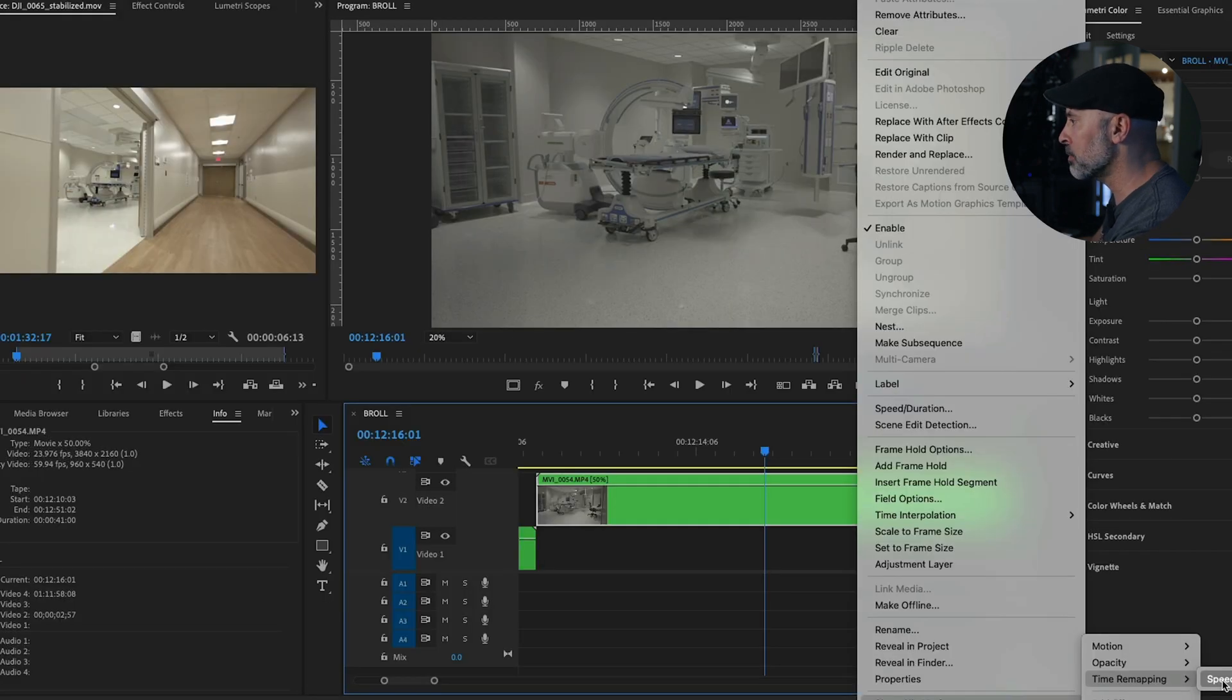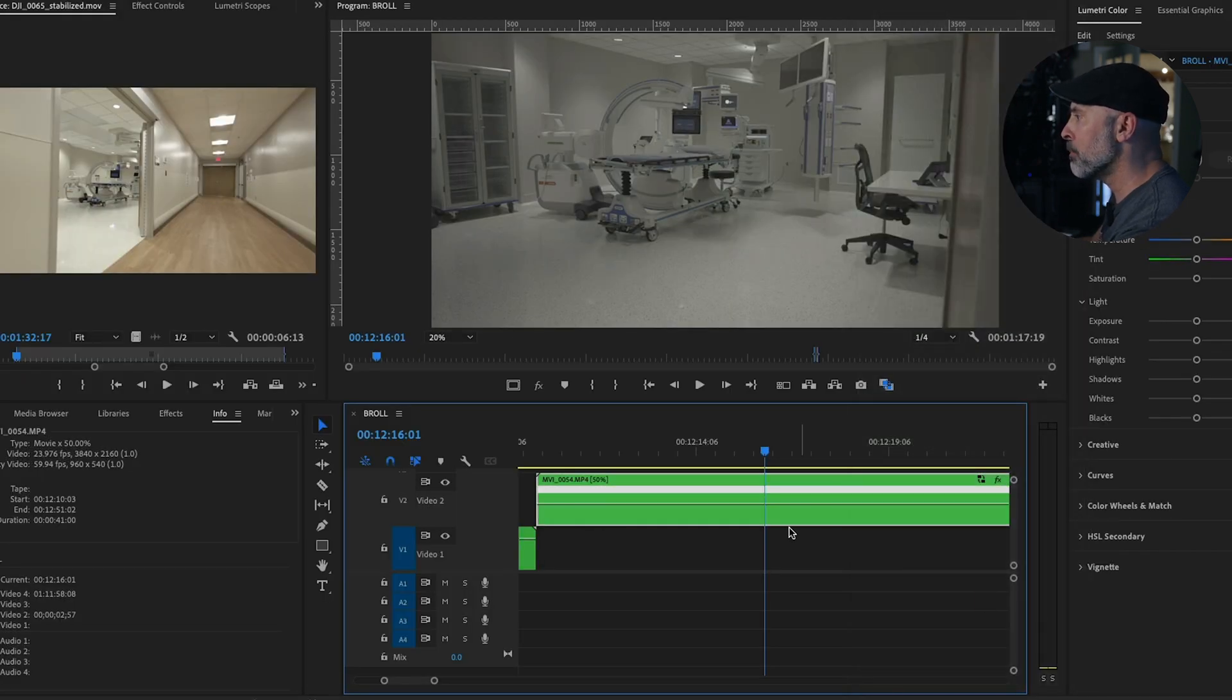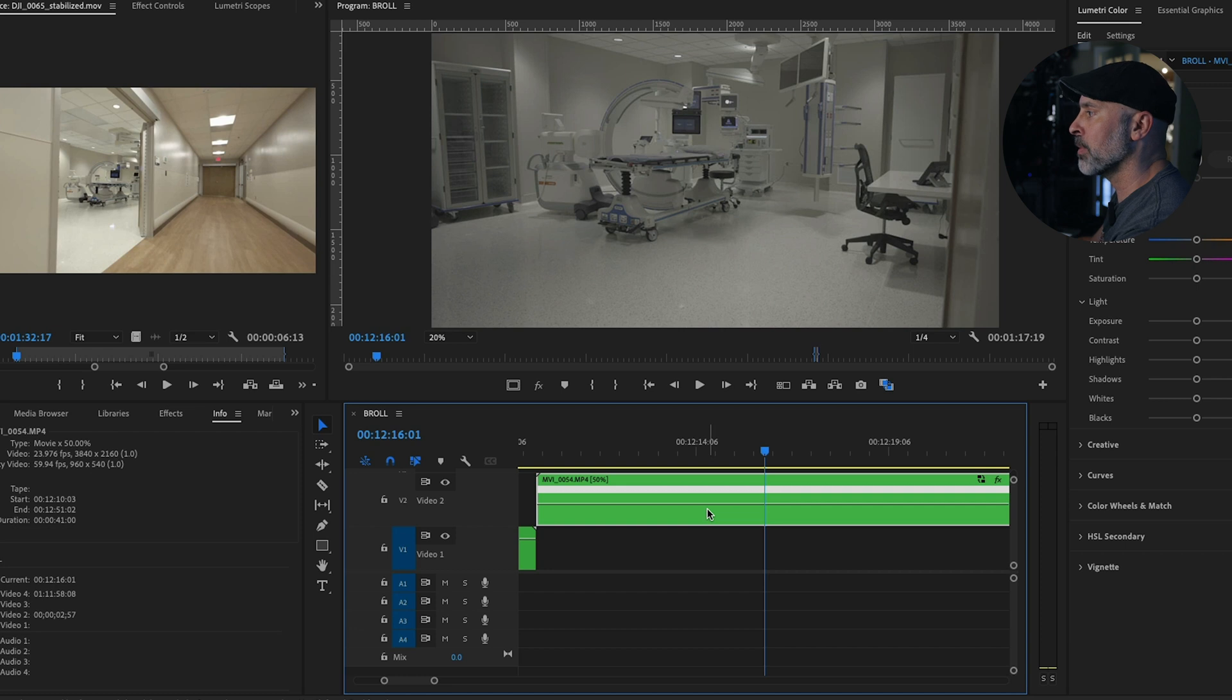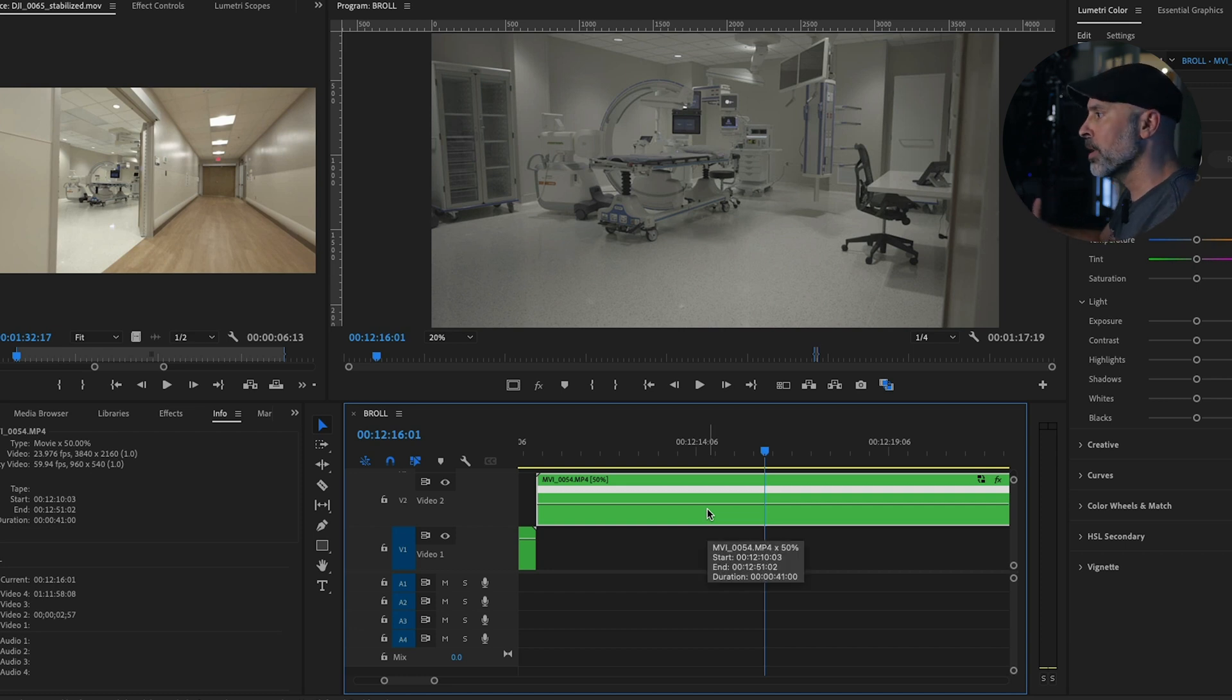Now, once again, just click Speed, and boom, and now the timeline will come up, and it's ready for speed ramping.